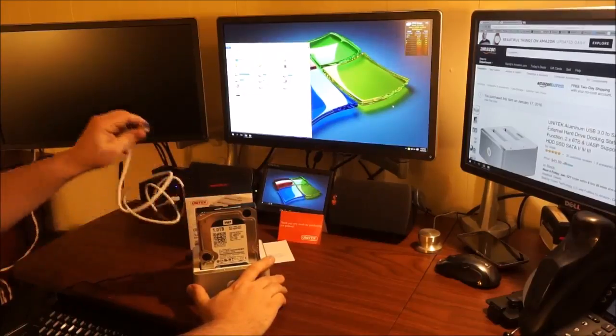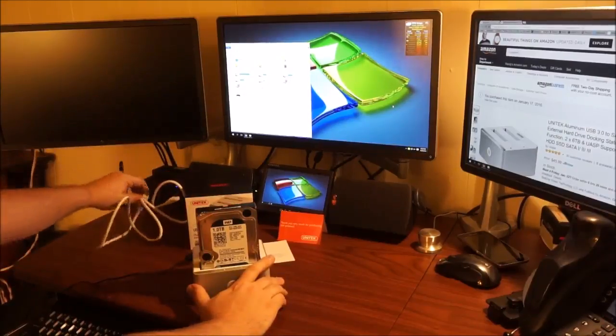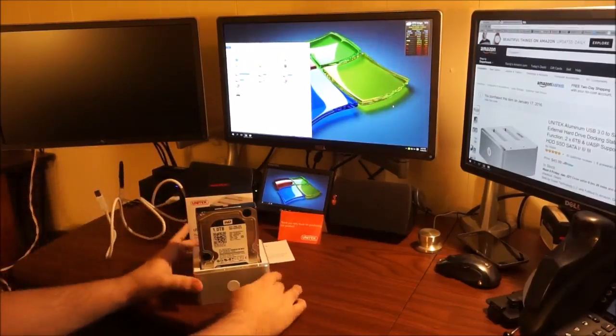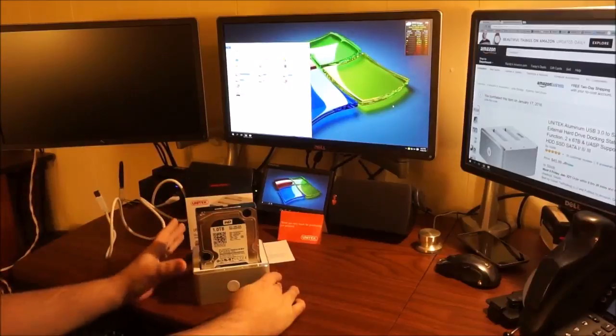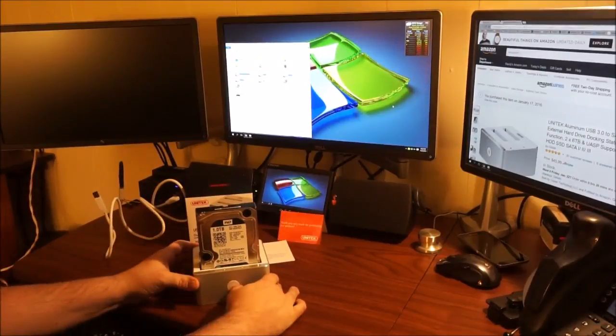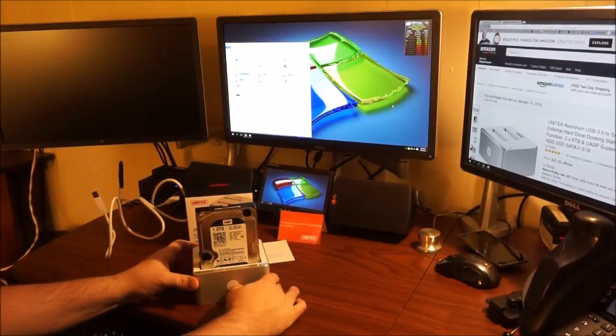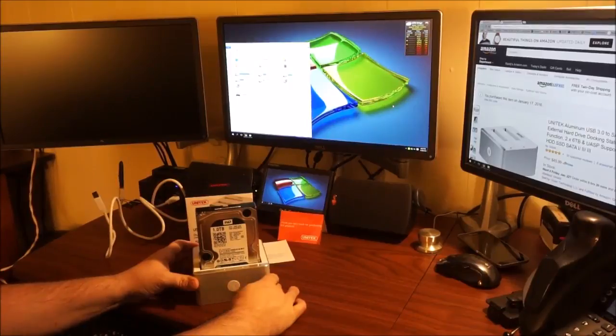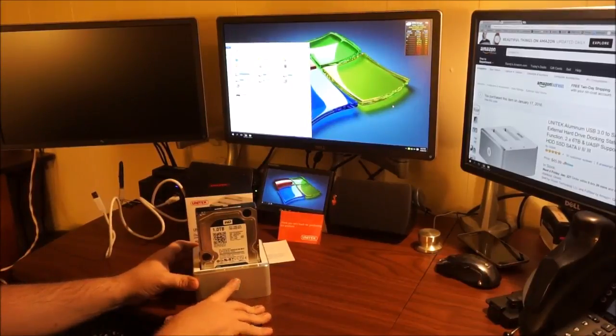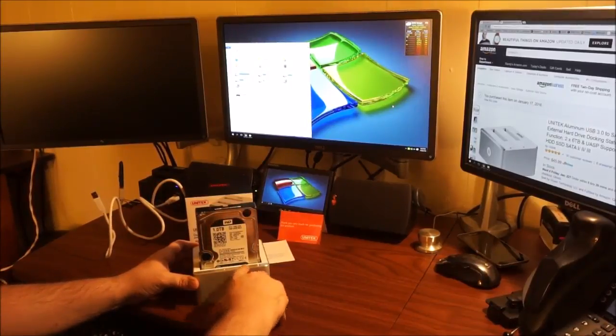Let's just say we wanted to do an offline clone. You can actually disconnect this from the computer because you don't even need that. There's a button on the front here. That would be for your cloning feature. I press that and it's already started the procedure.